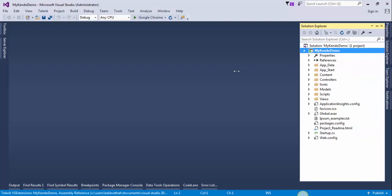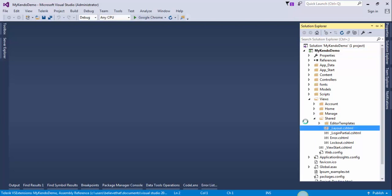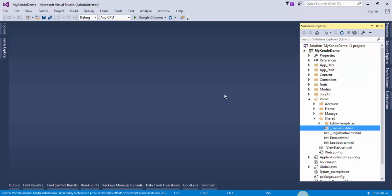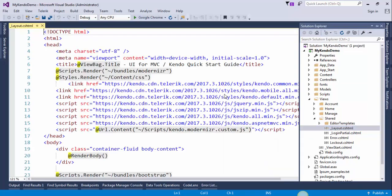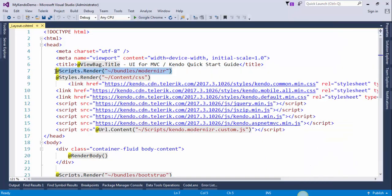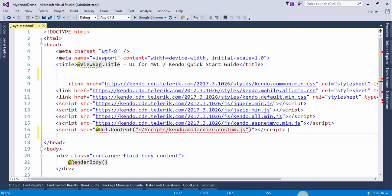After this we need to modify the layout page. Open up the layout page under the Views folder. We need to remove a line of code from here and move it to the end of the head section. Now we need to configure our database. Save the project.